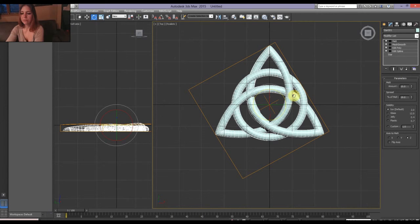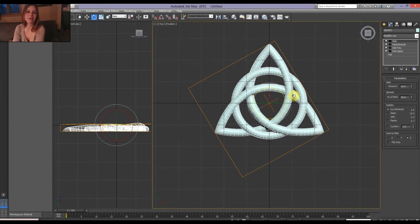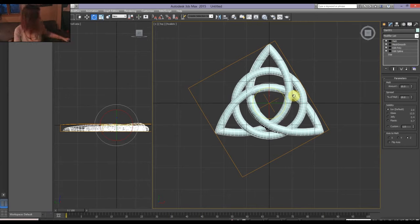All you gotta do next is export it, import it into your favorite 3D printing slicer program and hit print. And you have yourself a nice little knot. Looks just like it.